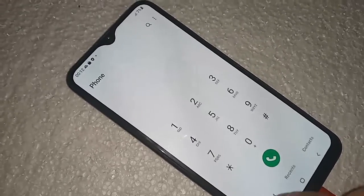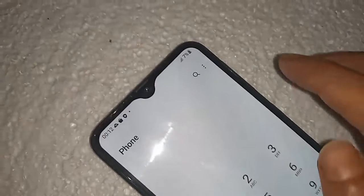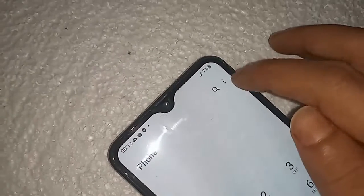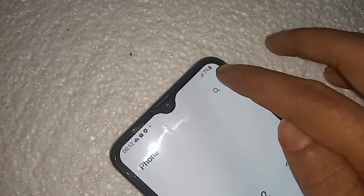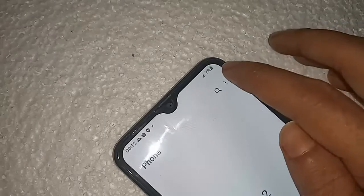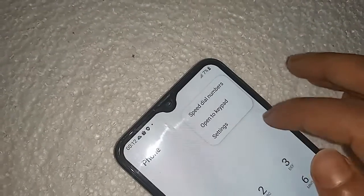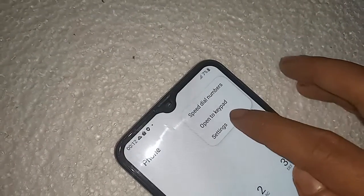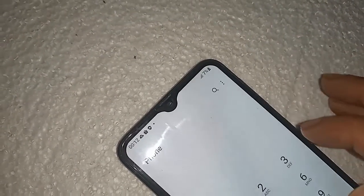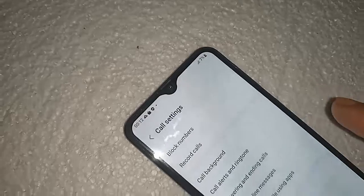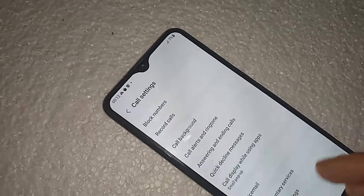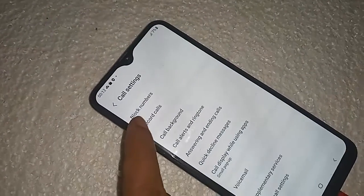From here you will see an option called the three-dot button — click on it. You will then see an option called Settings, click on Settings. You will see options including block numbers, record calls, and call background.